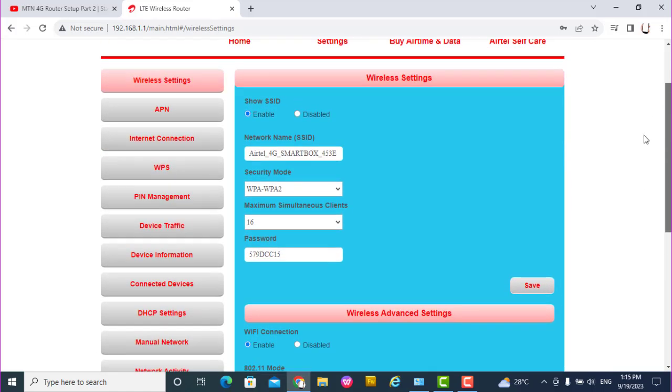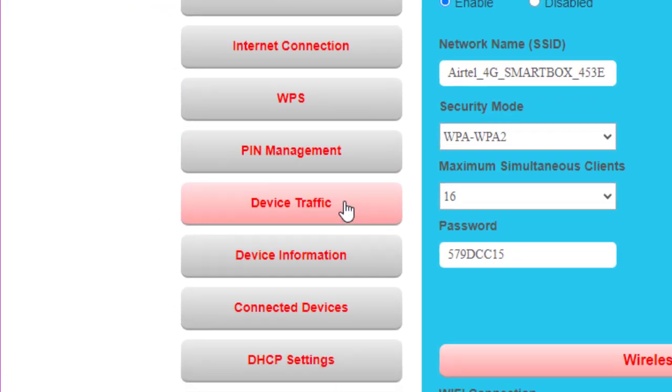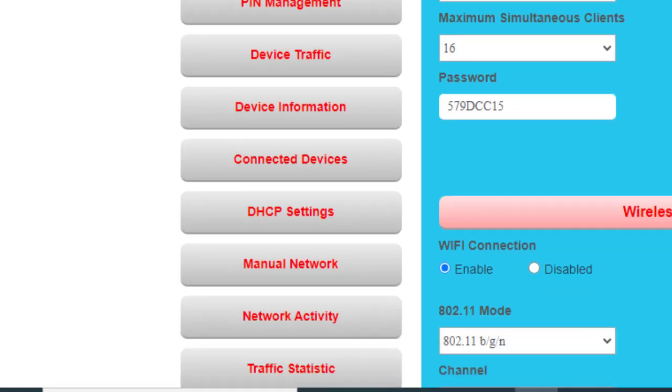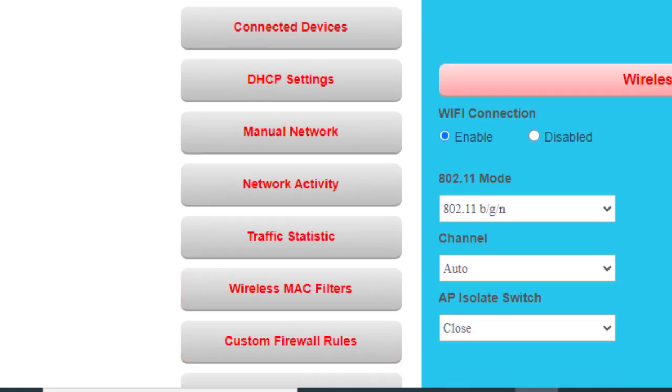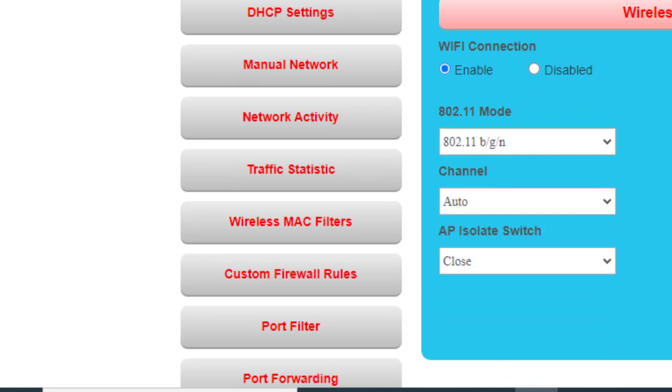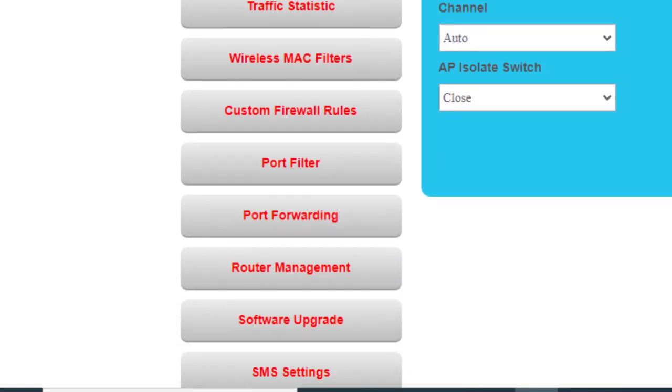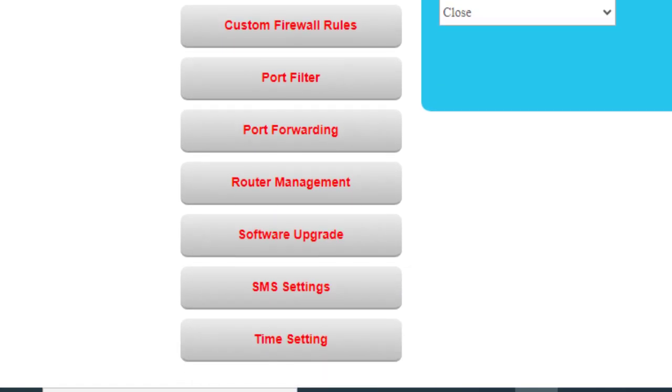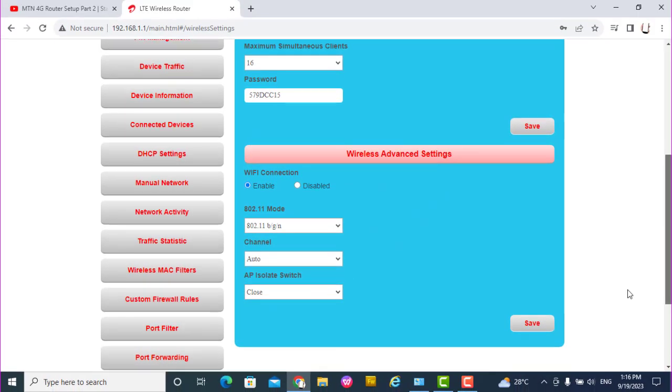So I'm on the configuration settings. You have the Wireless Settings, APN, Internet Connection, WPS, PIN Management, Device Traffic, Device Information, Connected Devices, DSP Settings, Manual Network, Network Activity, Traffic Statistics, Wireless MAC Filters, Custom Firewall, Firewall Rules, Port Filter, Port Forwarding, Router Management, Software Upgrade, SMS Settings, and Time Settings.